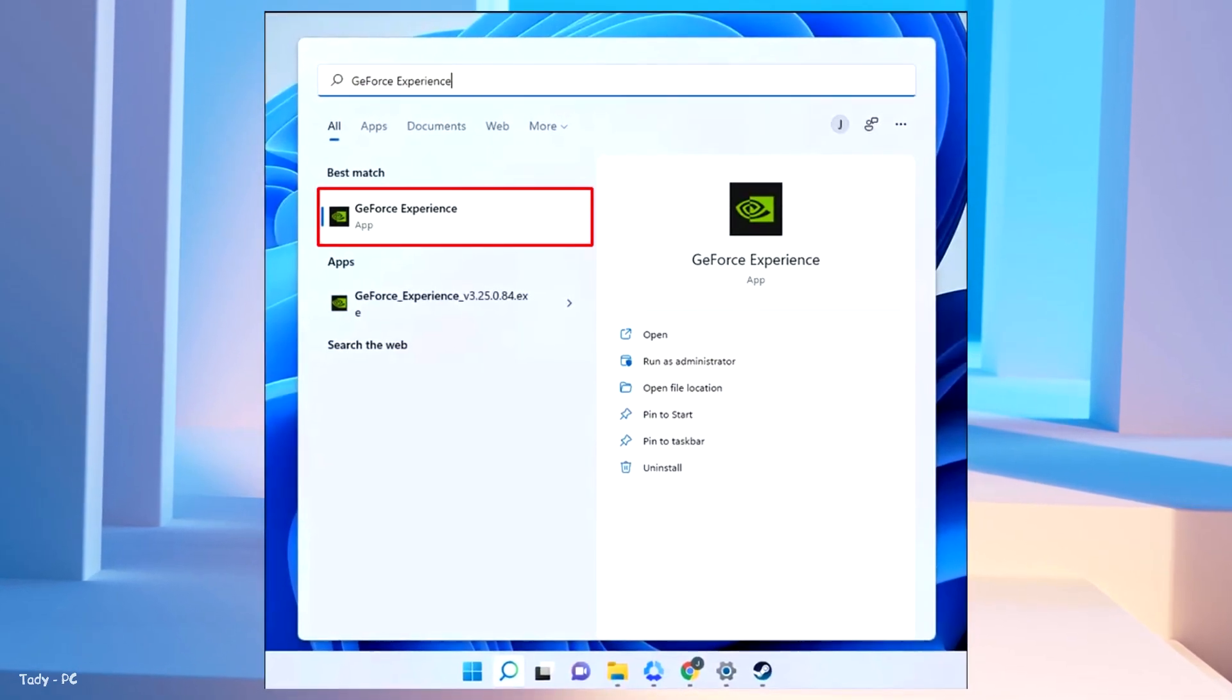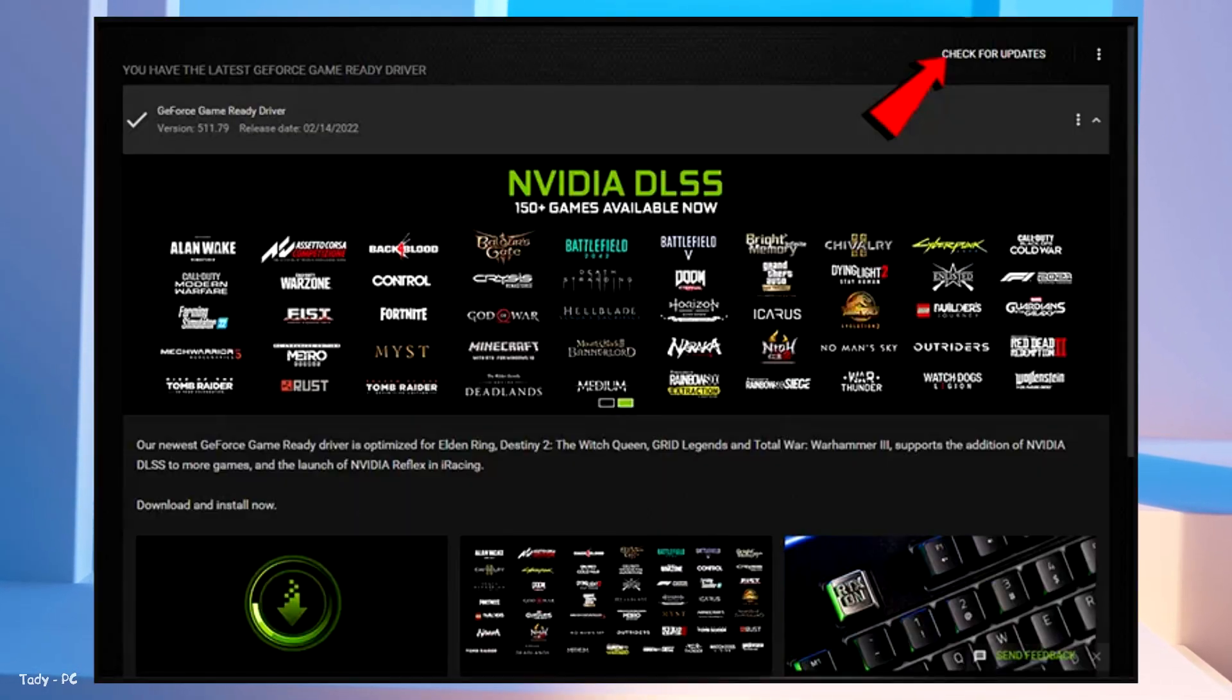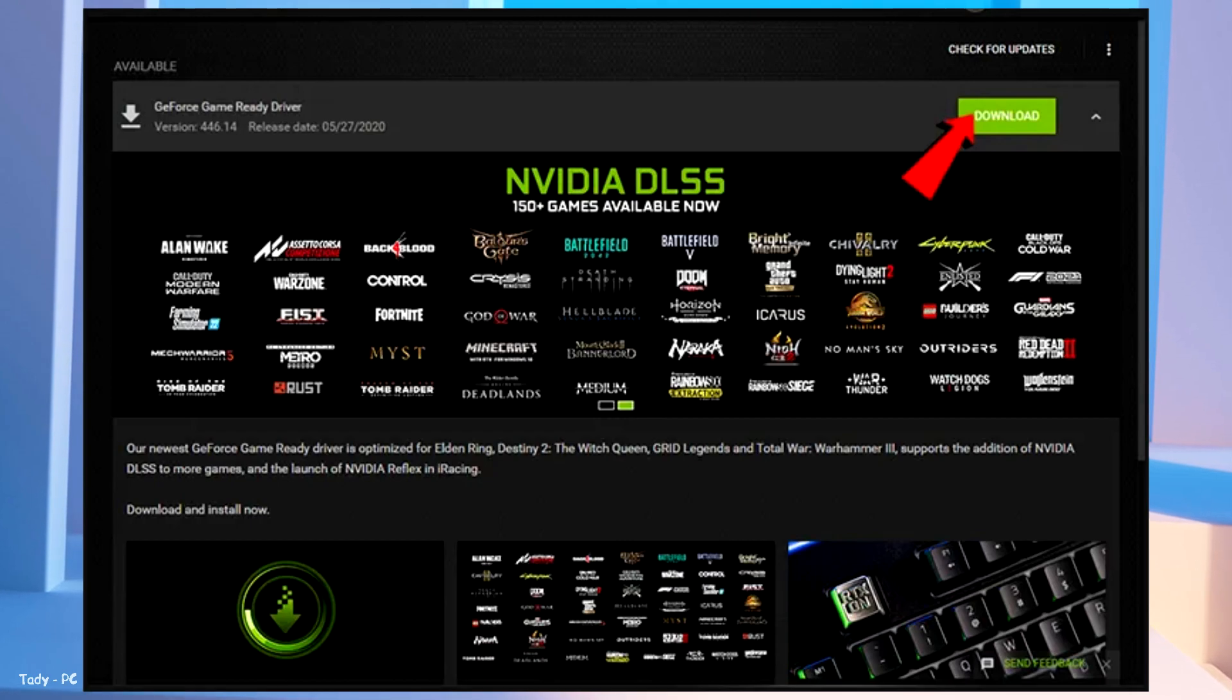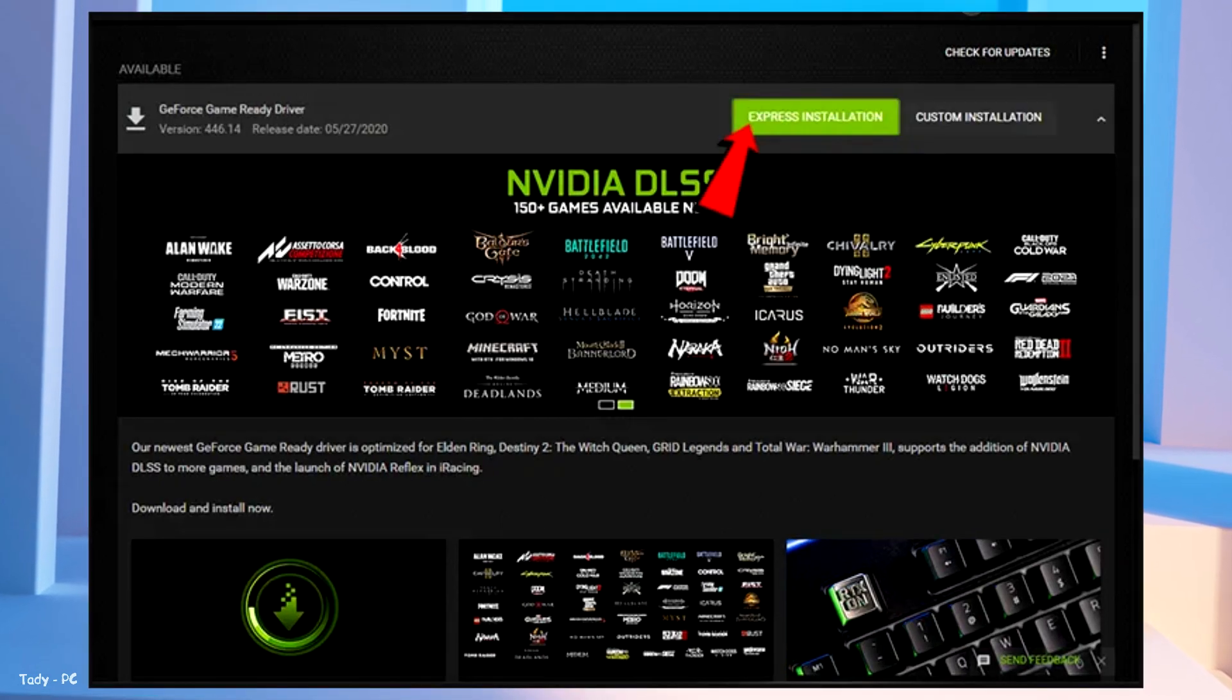Launch NVIDIA GeForce Experience. Click on check for updates. Download the latest driver. Install the driver.